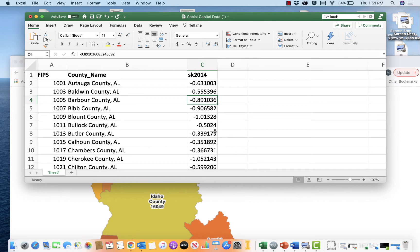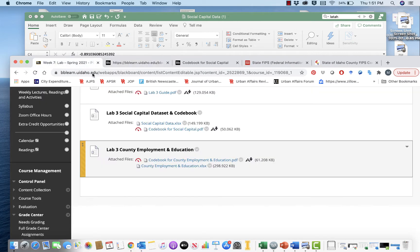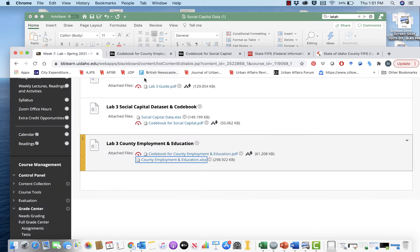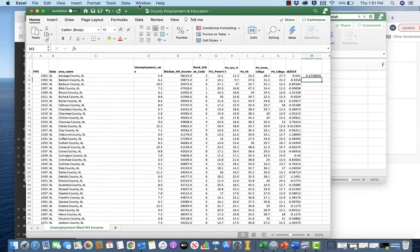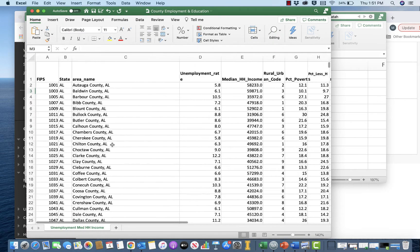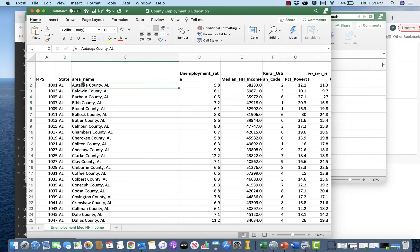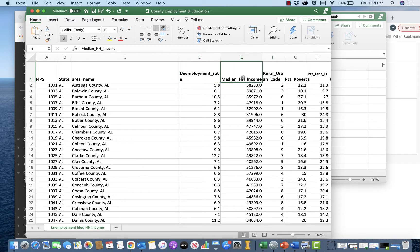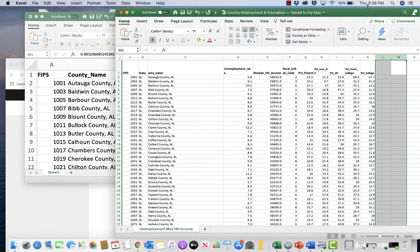The second data set we have in our lab is the county employment and education data set. If we zoom in, you'll notice there's a FIPS code, the state abbreviation, and the county name. You also have the unemployment rate, the urban-rural classification, median household income, the percent in poverty, the percent with less than a high school degree, the percent with a high school degree, the percent with some college, and the percent with a bachelor's degree.